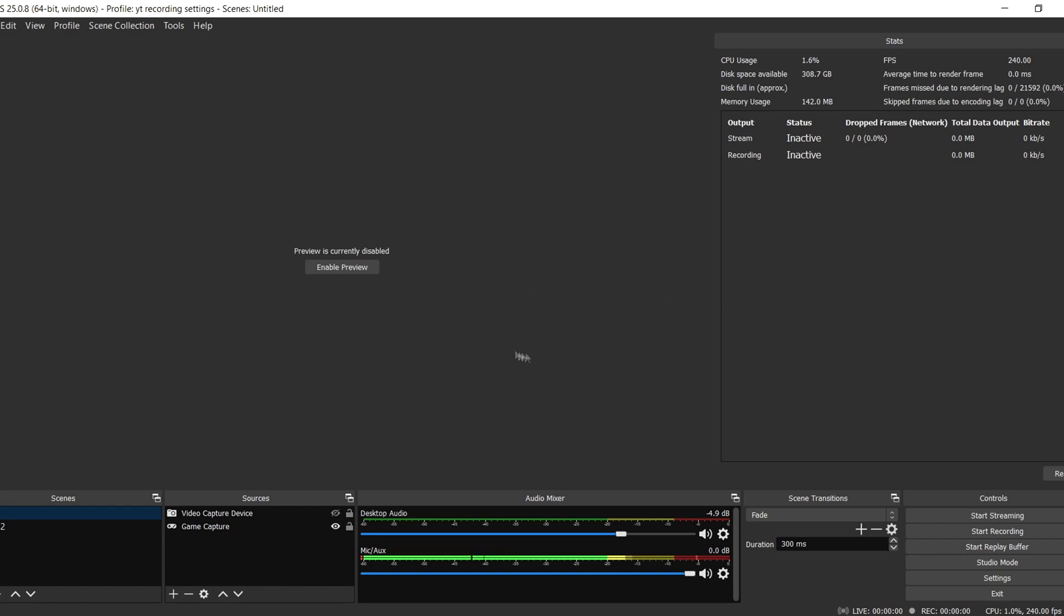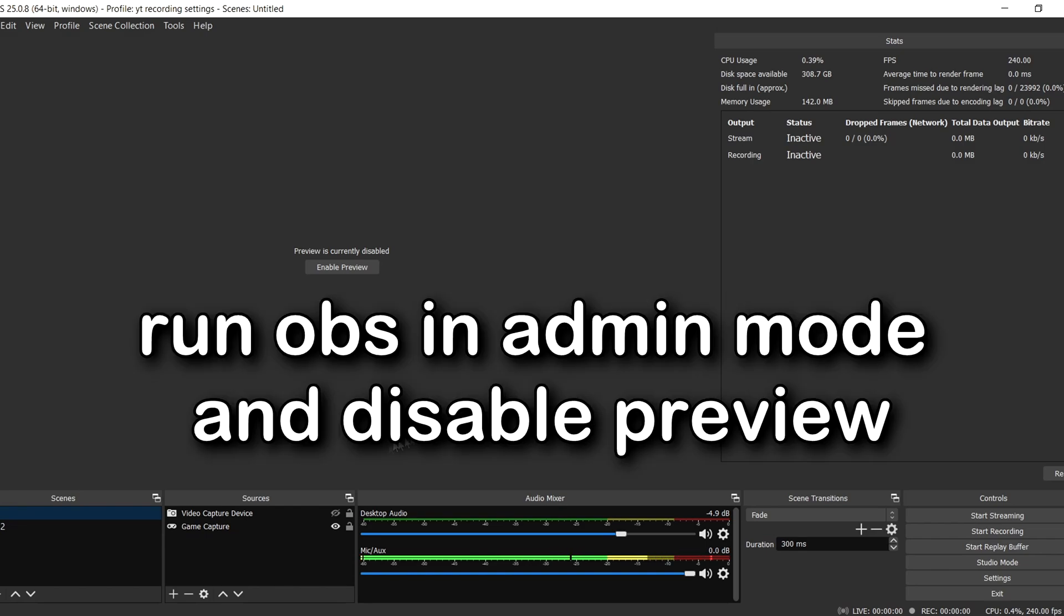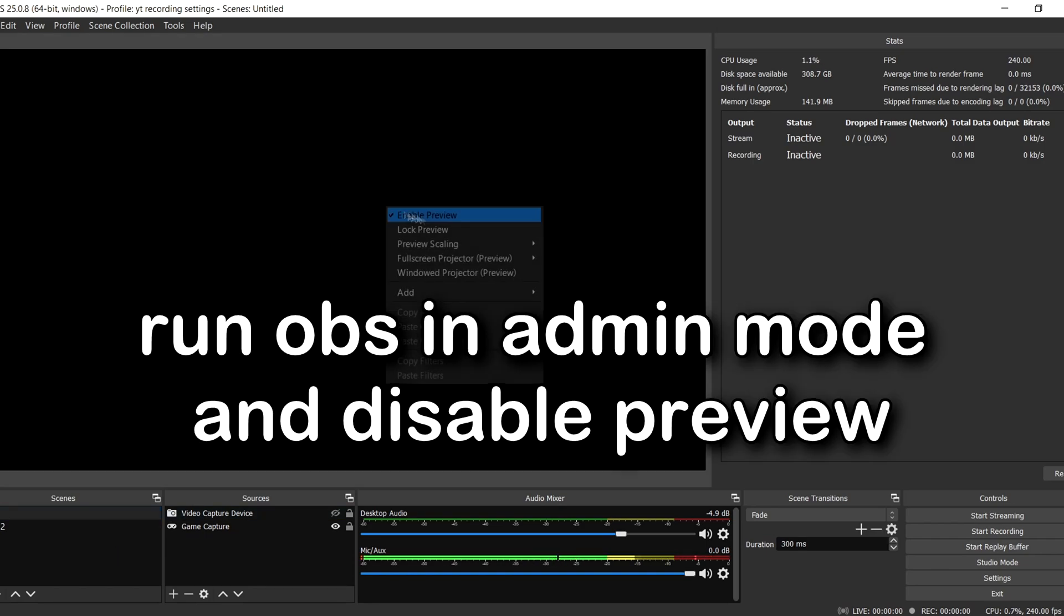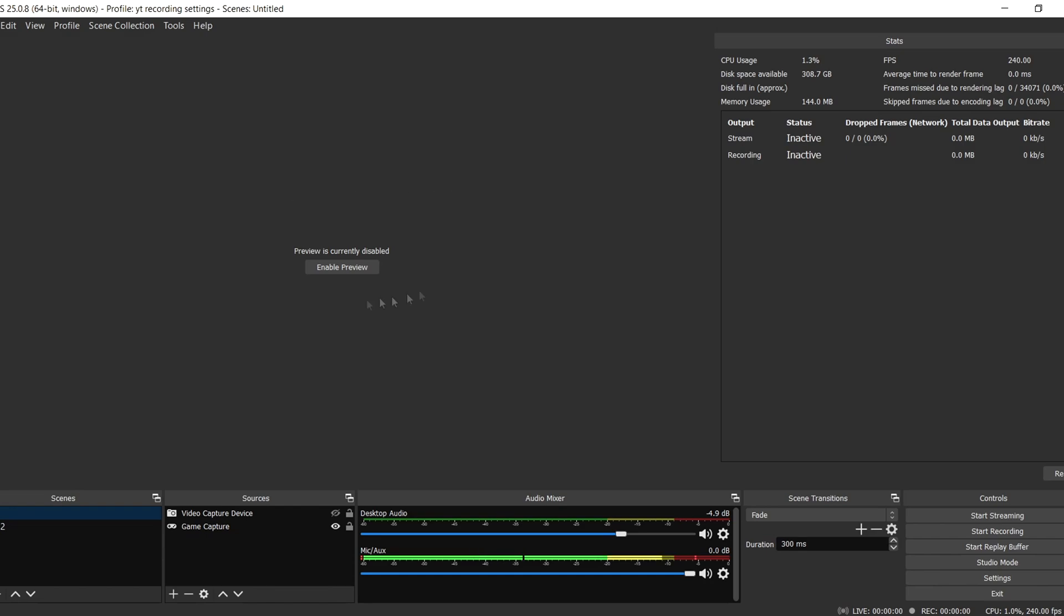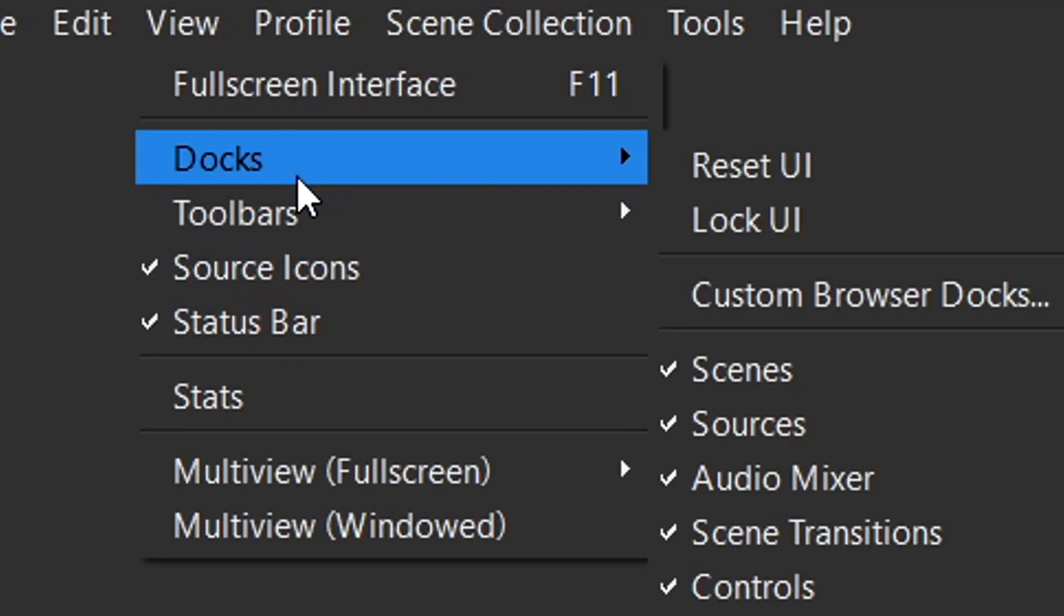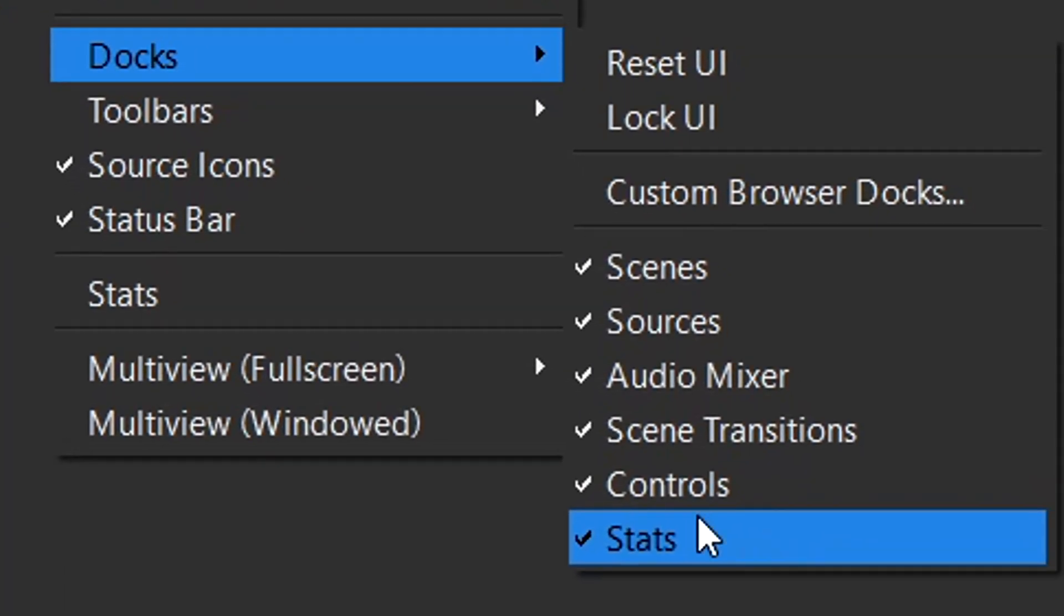Some other things you can do is run OBS in admin mode and also disable preview. It's now black for me, but this might also lag your recording. One last thing is if you want to see this, you can go to view docs and check stats like this. You can just see if it's lagging or not.